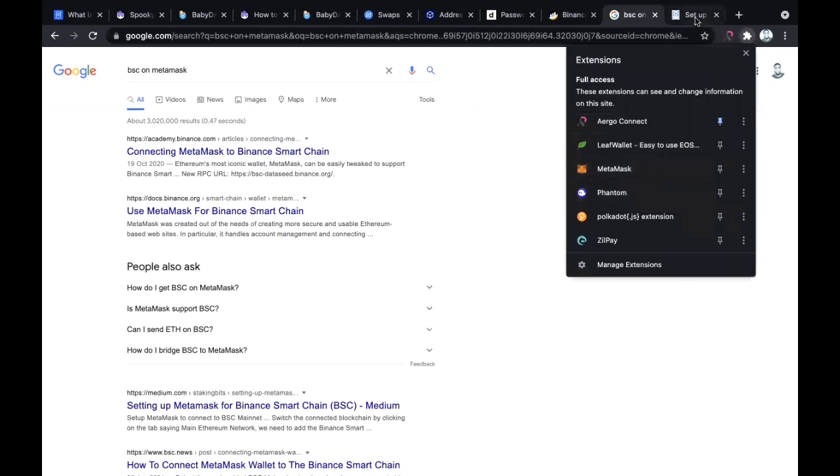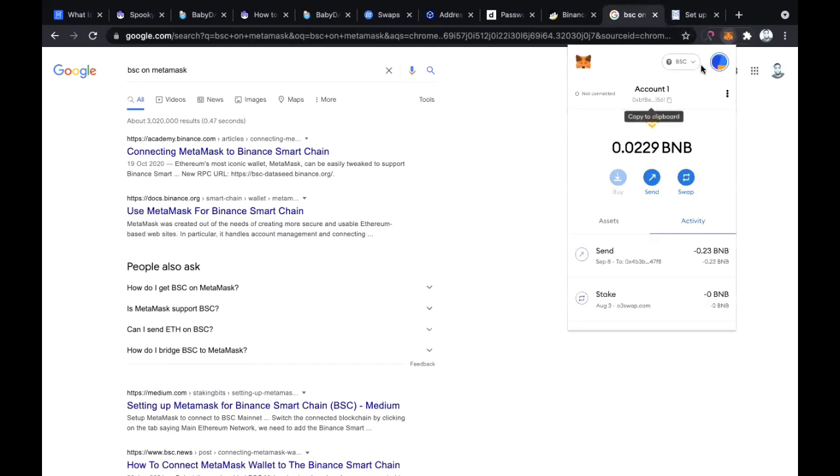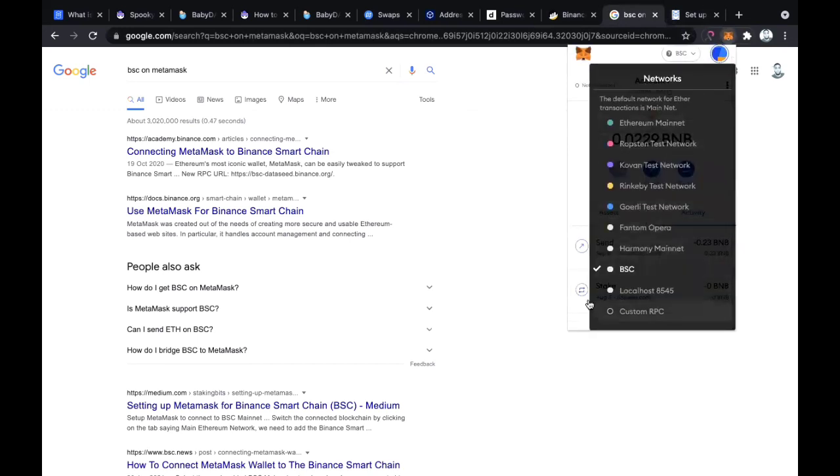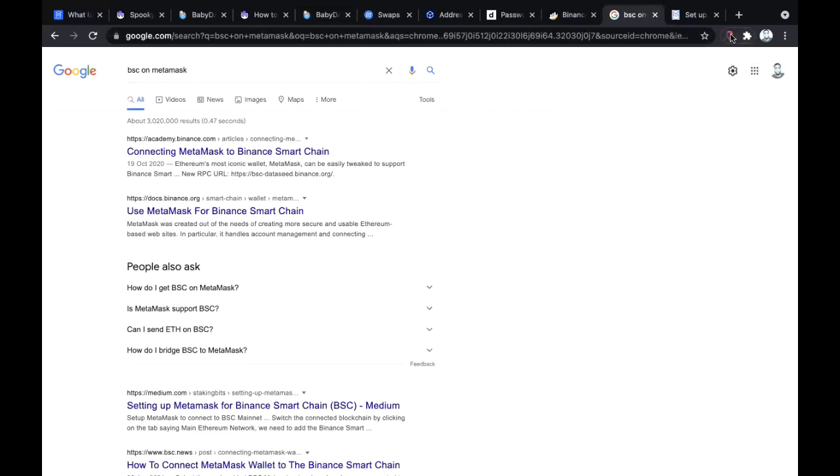When you have MetaMask, you set it up for both Fantom and BSC. You can set it up for basically different blockchains. For example, this is my MetaMask and you can see here I have integrated the Binance Smart Chain, Harmony mainnet, Fantom Opera, and you can even integrate Huobi Ecological Chain.